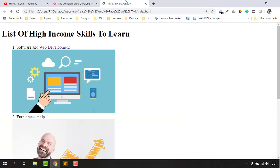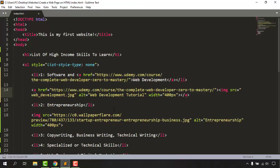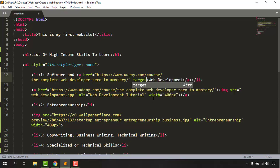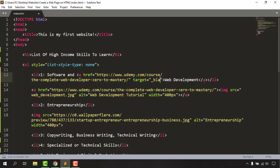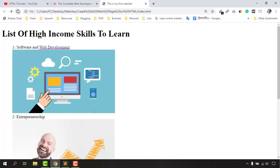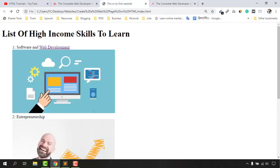So we need to edit the targeting so that whenever someone clicks a link, the page opens in a new tab automatically. Let me show you how. We go back to the code and on the opening anchor tag, after the href value, we add a space and then type 'target', then equals, then double quotation marks, and between the quotation marks we type underscore then 'blank' — so 'target="_blank"'. Save the file, go back to the web page, reload, and now clicking the link opens it in a new tab while the visitor stays on our page.